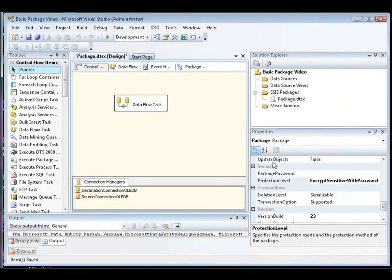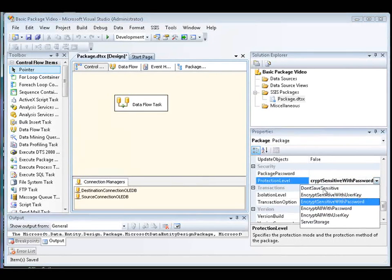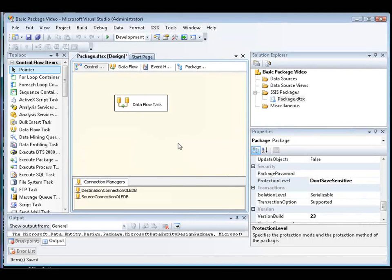The third method for resolving issues with encryption and sensitive data is to change the Package Protection Level setting to Don't Save Sensitive. Again, we do this using the Business Intelligence Development Studio. So we click anywhere in the Package Control Flow. And then in the Properties window, we navigate to the Protection Level property. And this time we're going to change it to Don't Save Sensitive. With this property setting, the package is not encrypted and sensitive data is not saved with the package.